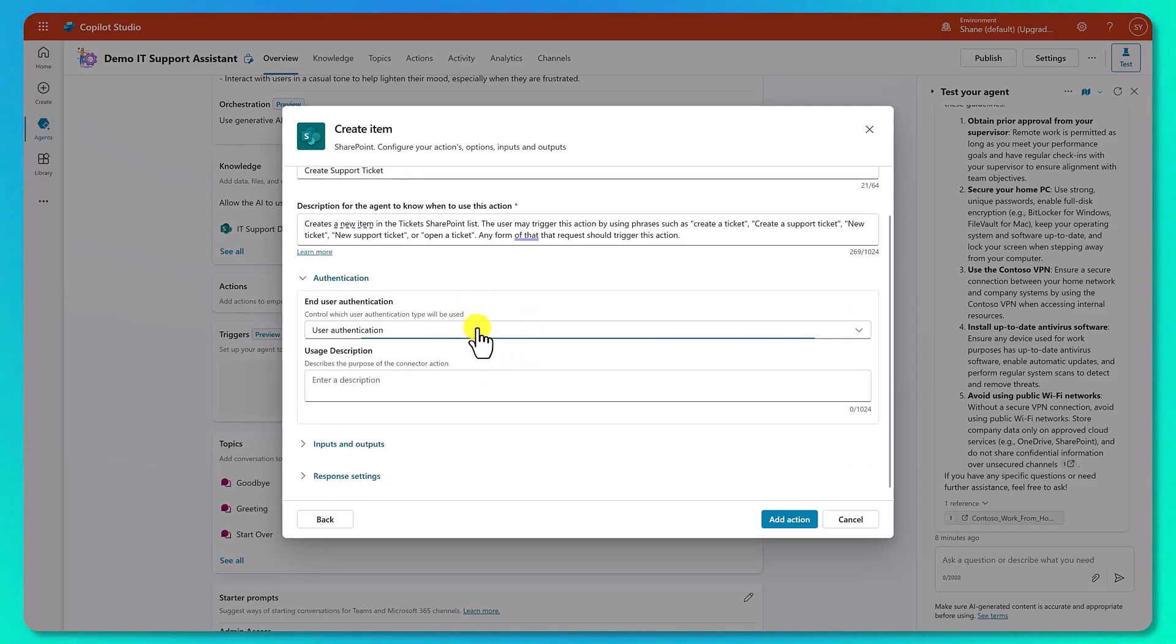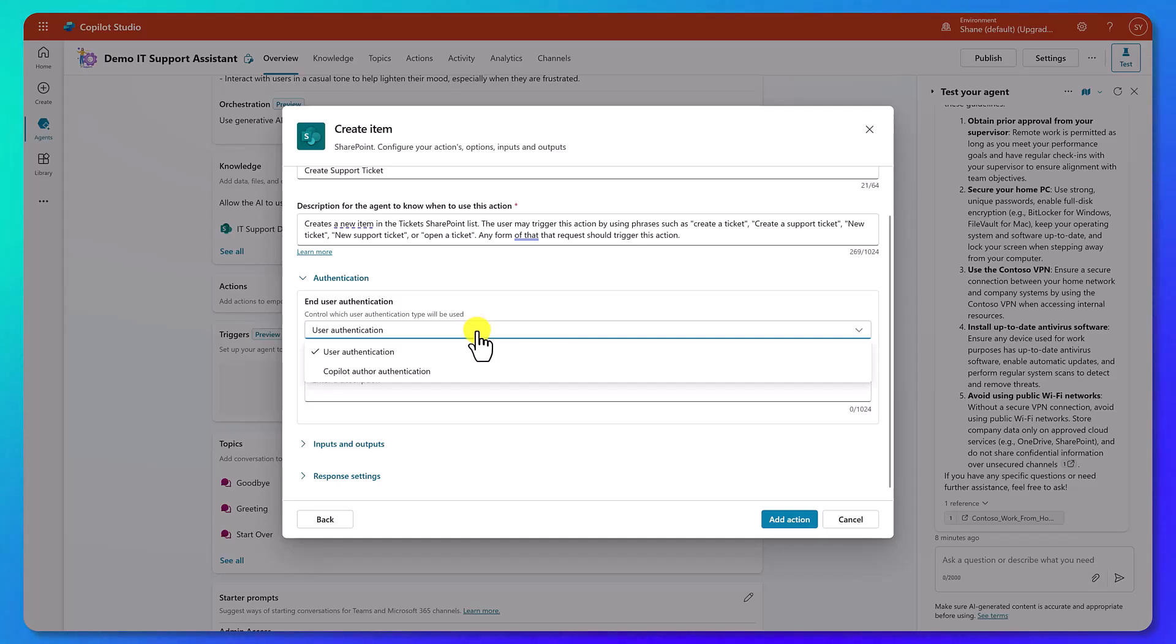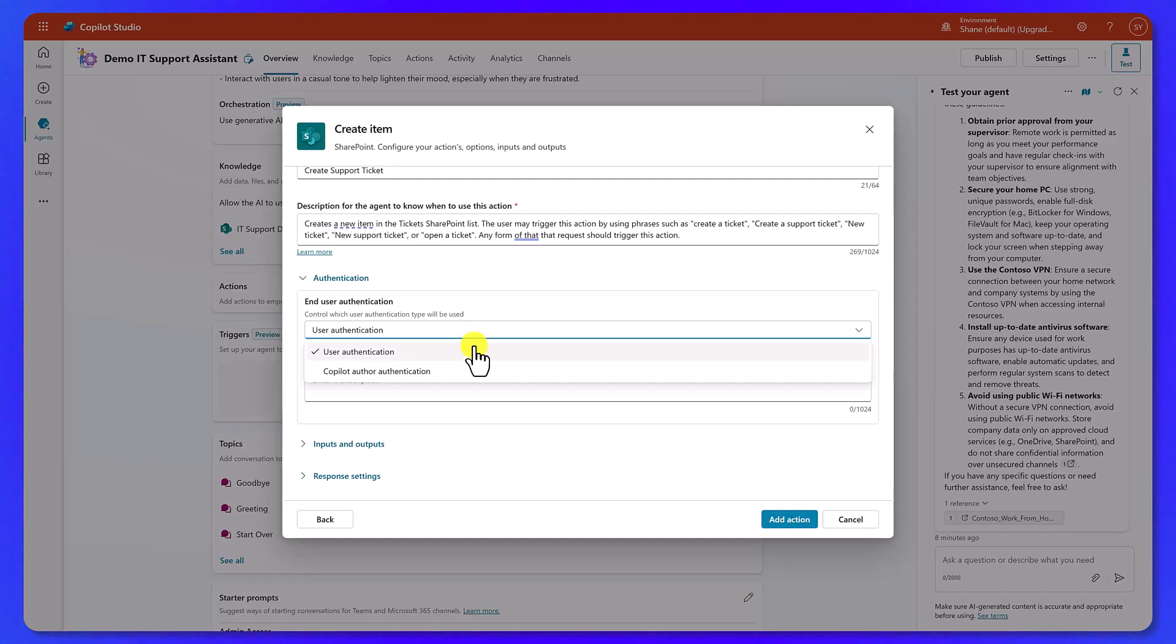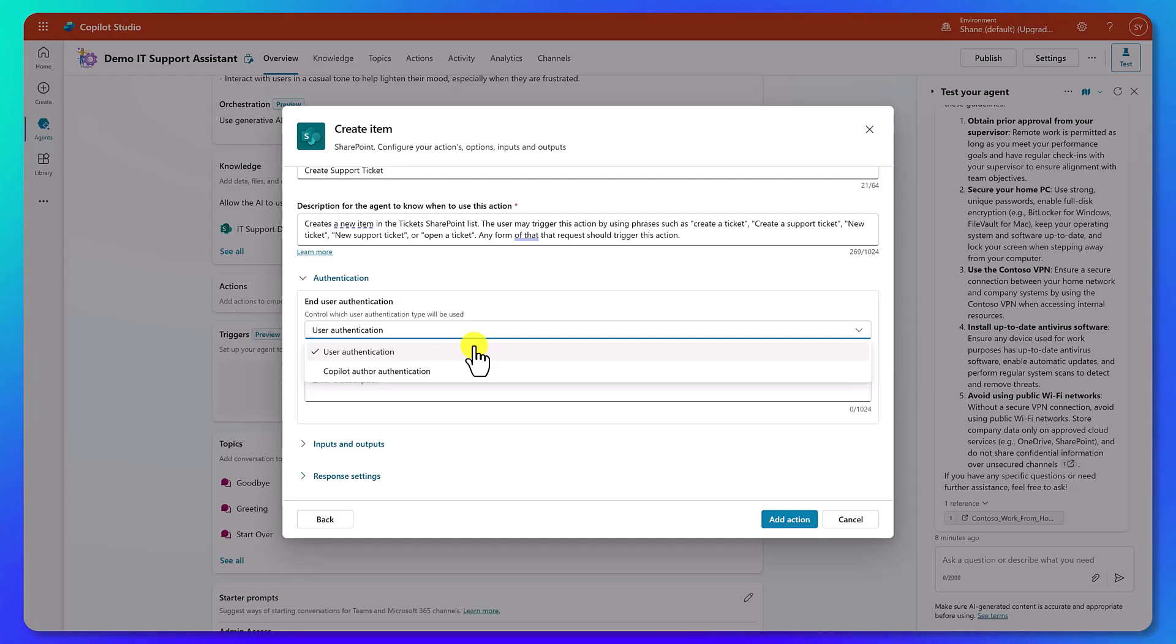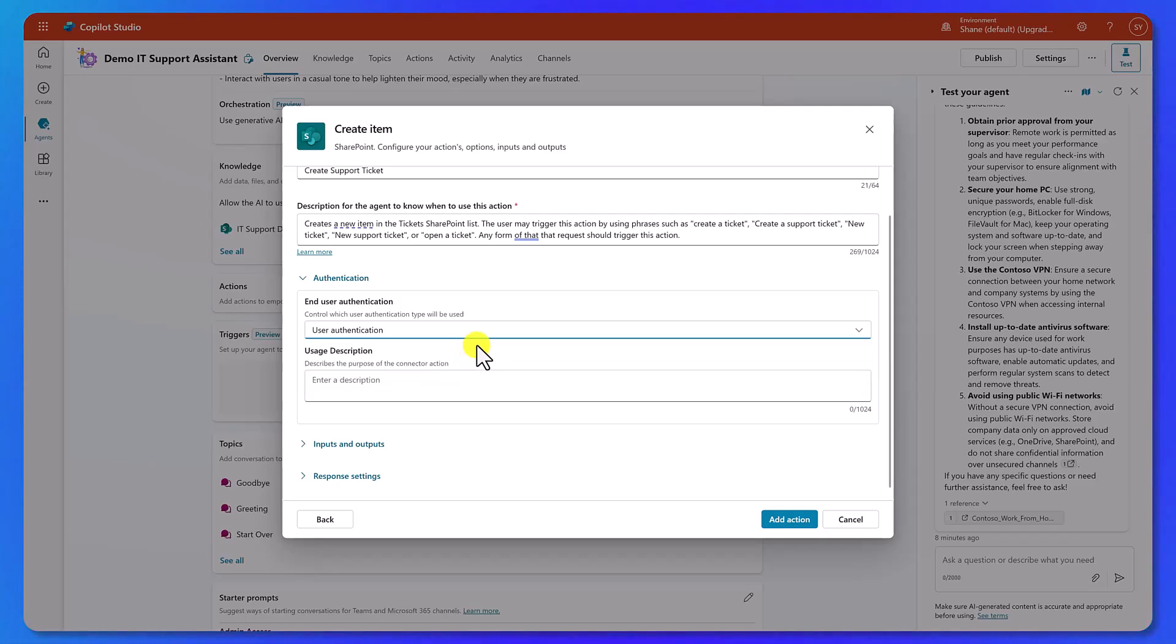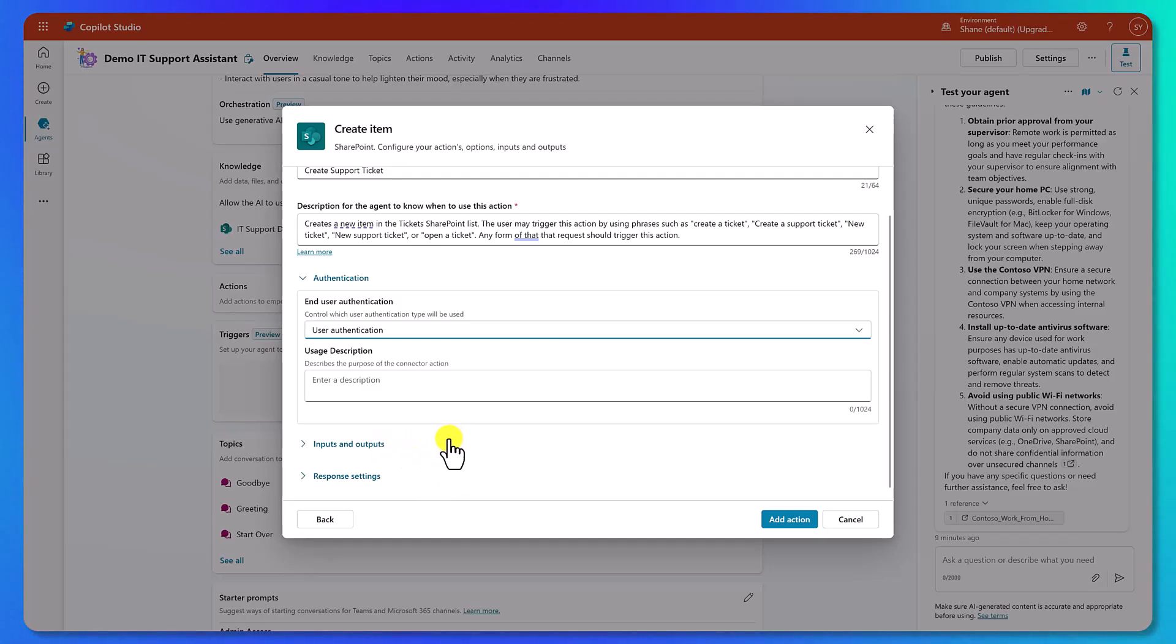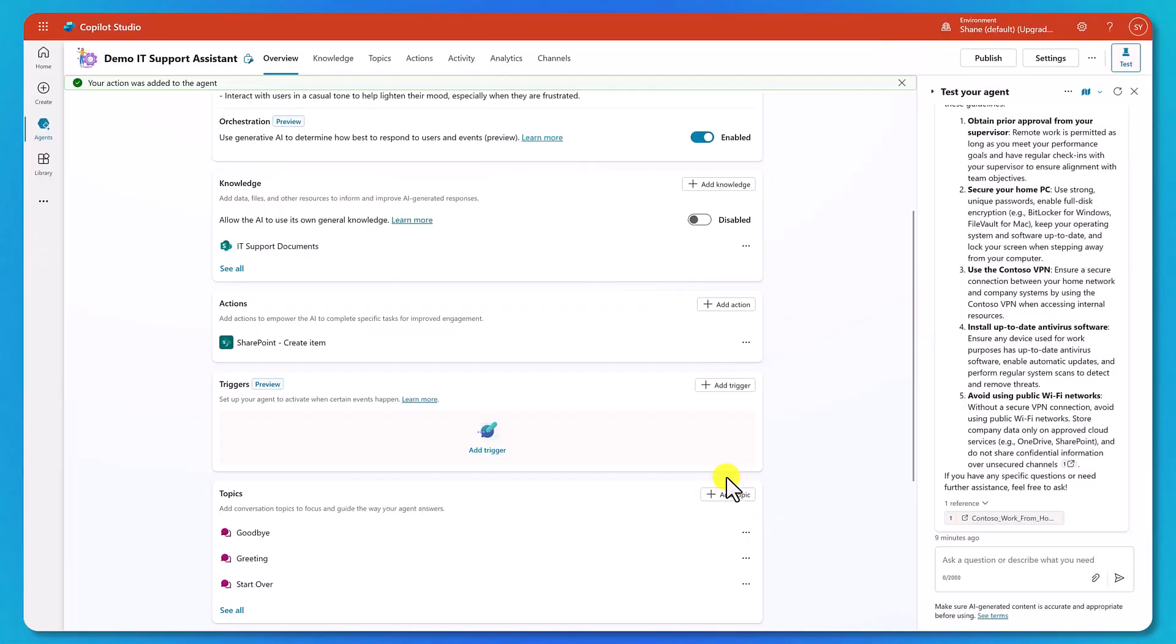And once again, if you're having problems in the future after you roll one of these out and like, hey, Susie always says CT for create ticket and it never works for Susie, then you might come in here like another way that they might ask for this is CT. So hopefully you get that idea that tuning this over time to adapt to the way your users are using it is just as important as getting an accurate description here up front. Now for end user authentication, we've got user authentication or copilot author authentication. The idea here is who do you want this to take action on behalf of? So for example, when they create a ticket, do you want to create it as me, Shane, the person that built the agent, or do you want it as Susie, the one that is interacting with the agent? I'm going to guess you're going to want that to be Susie. So you're going to want to choose user authentication here, which was the default.